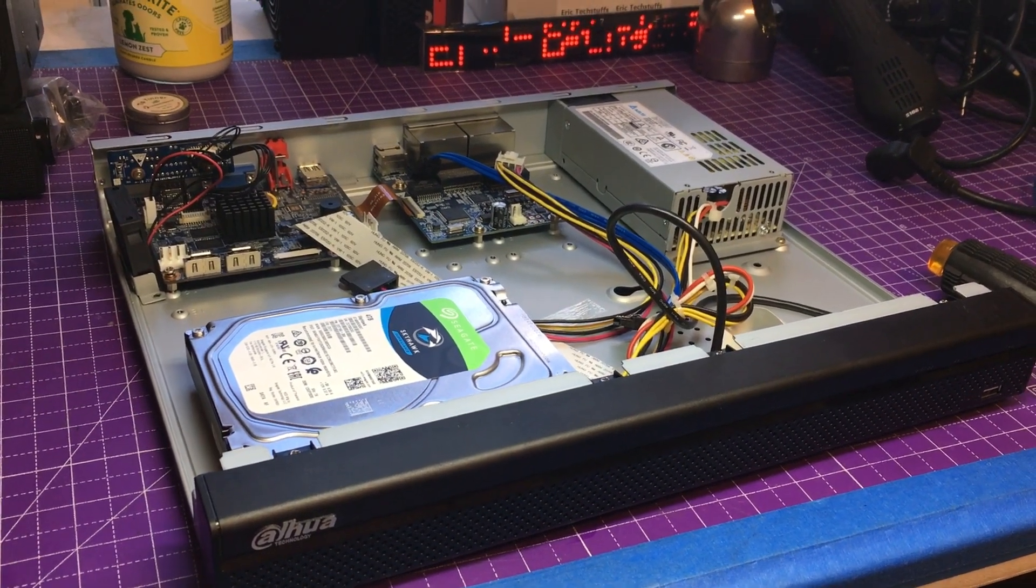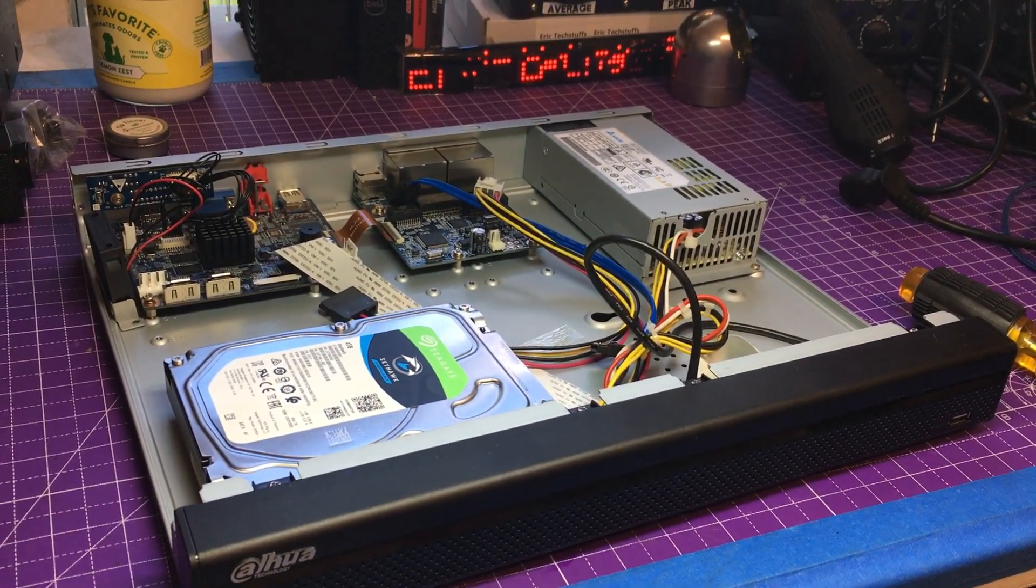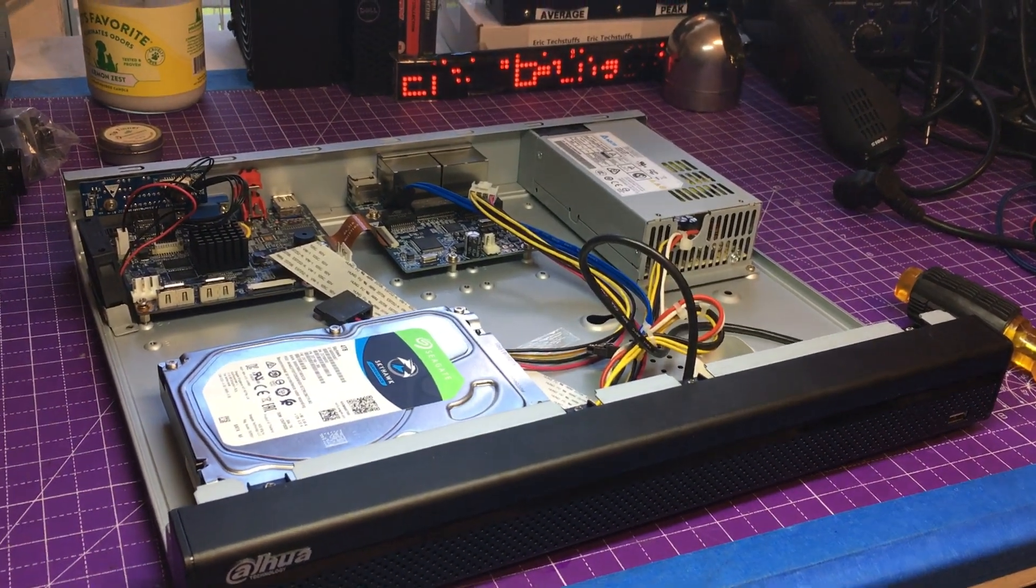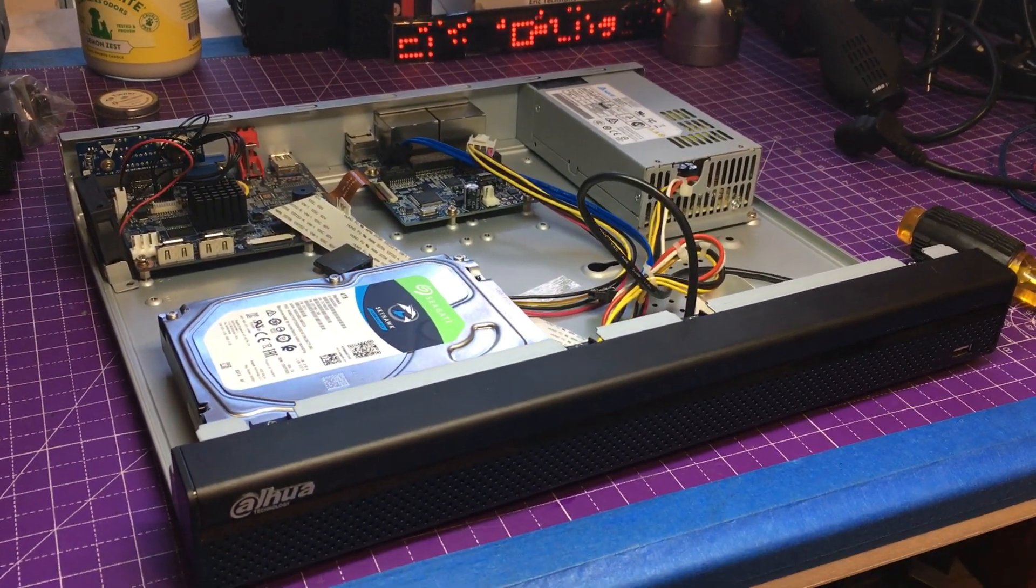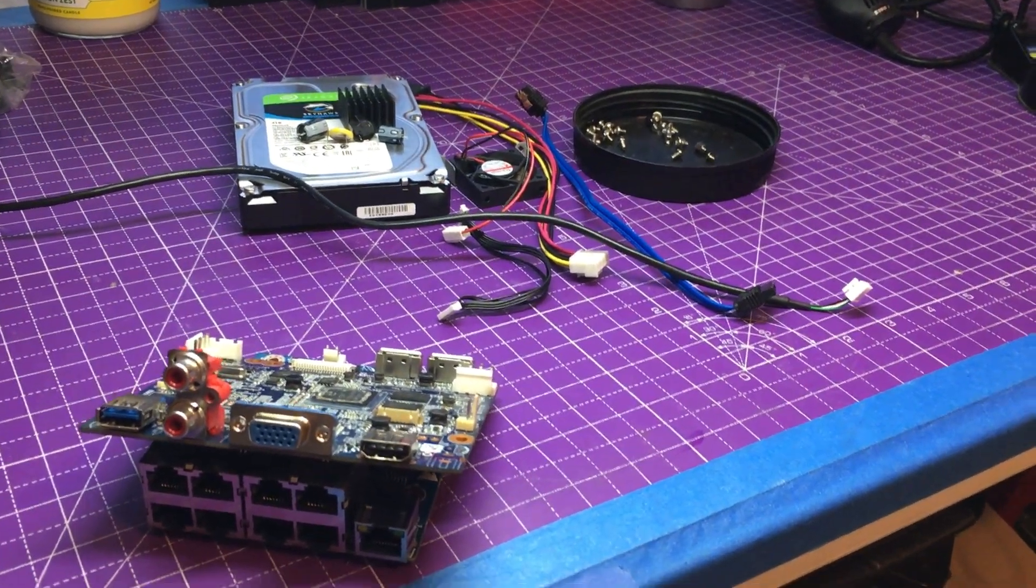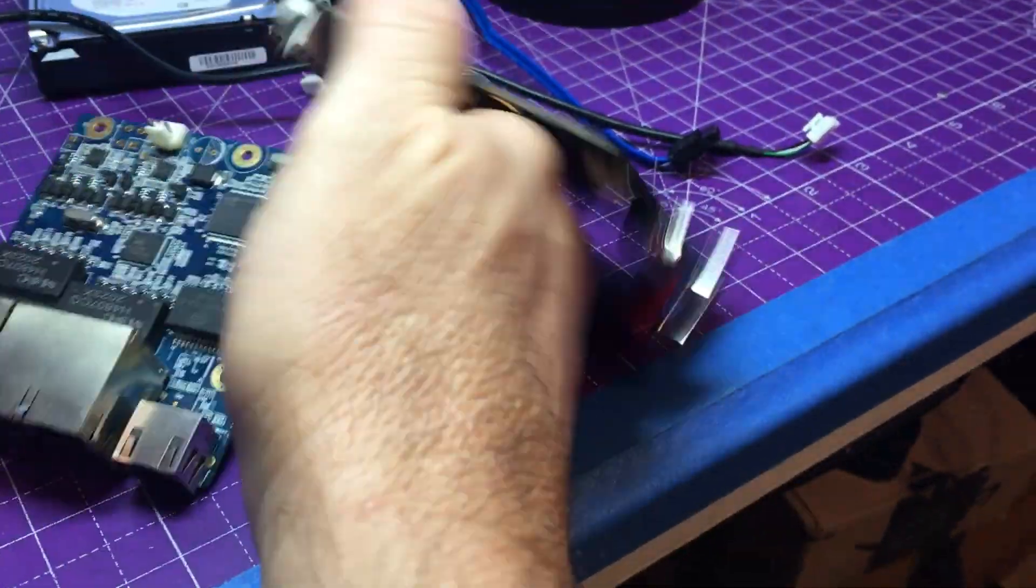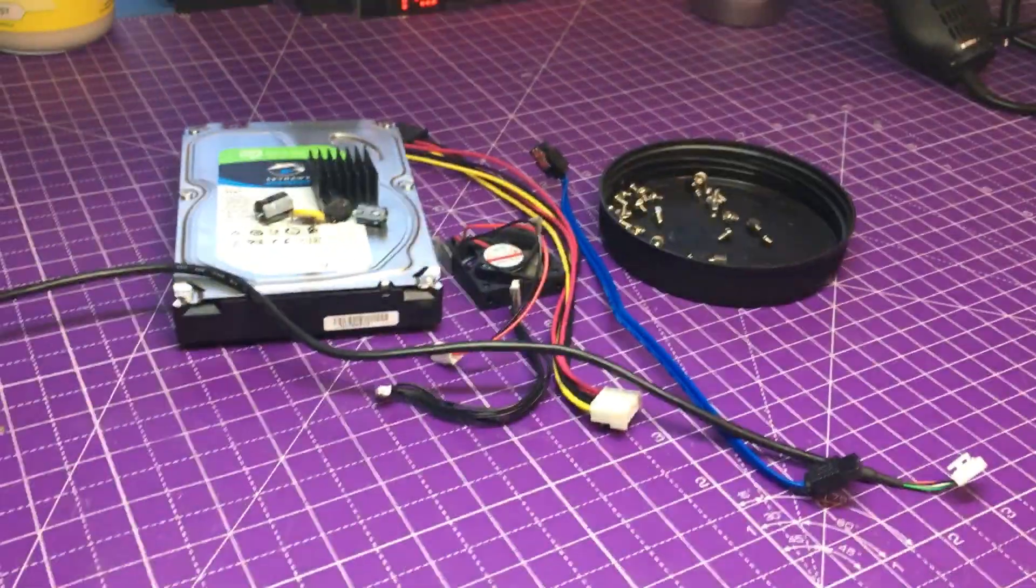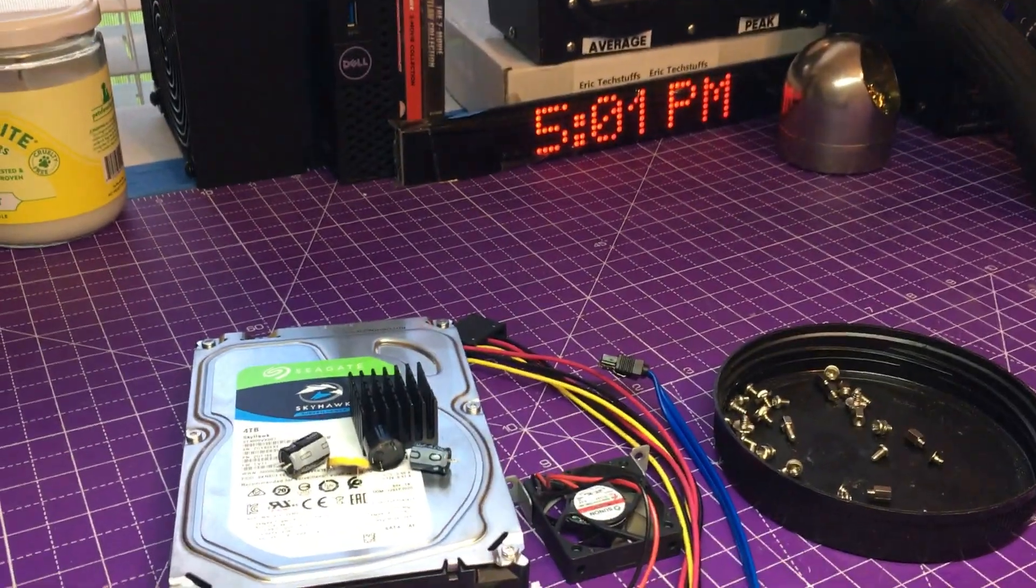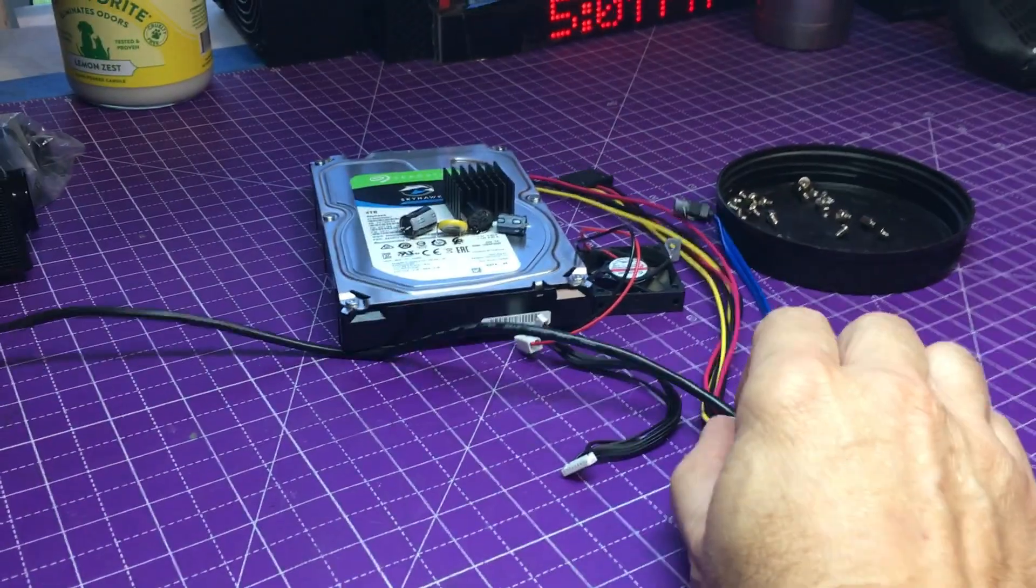Dahua NVR and I'll be back after I complete the disassembly and see what is left to use. All right, tear down complete, very easy to do. These boards are useless, so off the bench.